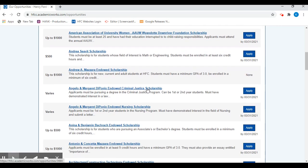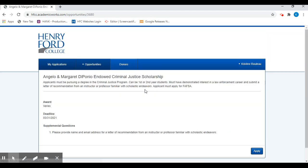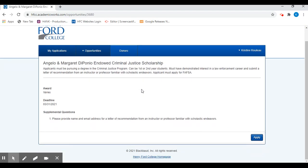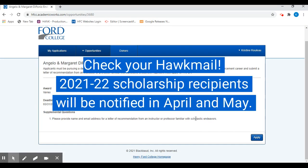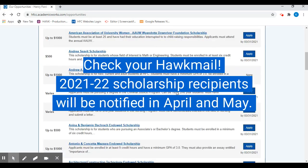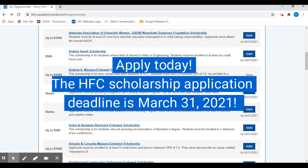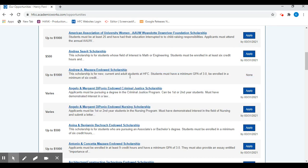To learn more about each scholarship and the additional requirements, you can go ahead and click on them and then complete whatever they are requesting. The deadline to complete the general application and all additional requirements is March 31, 2021.